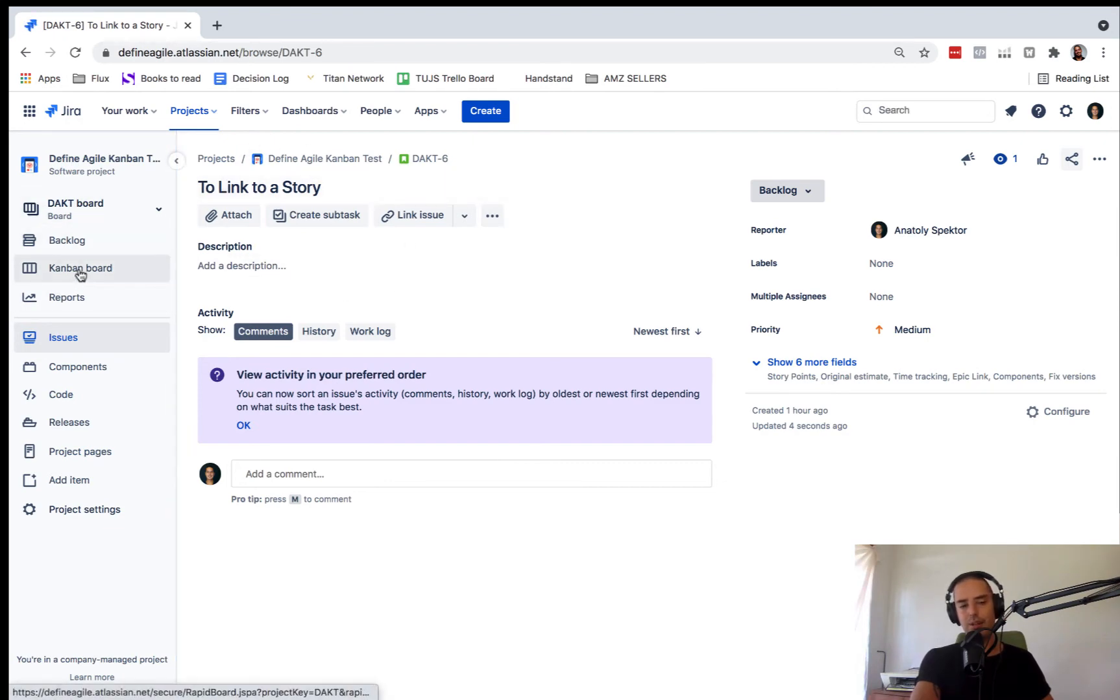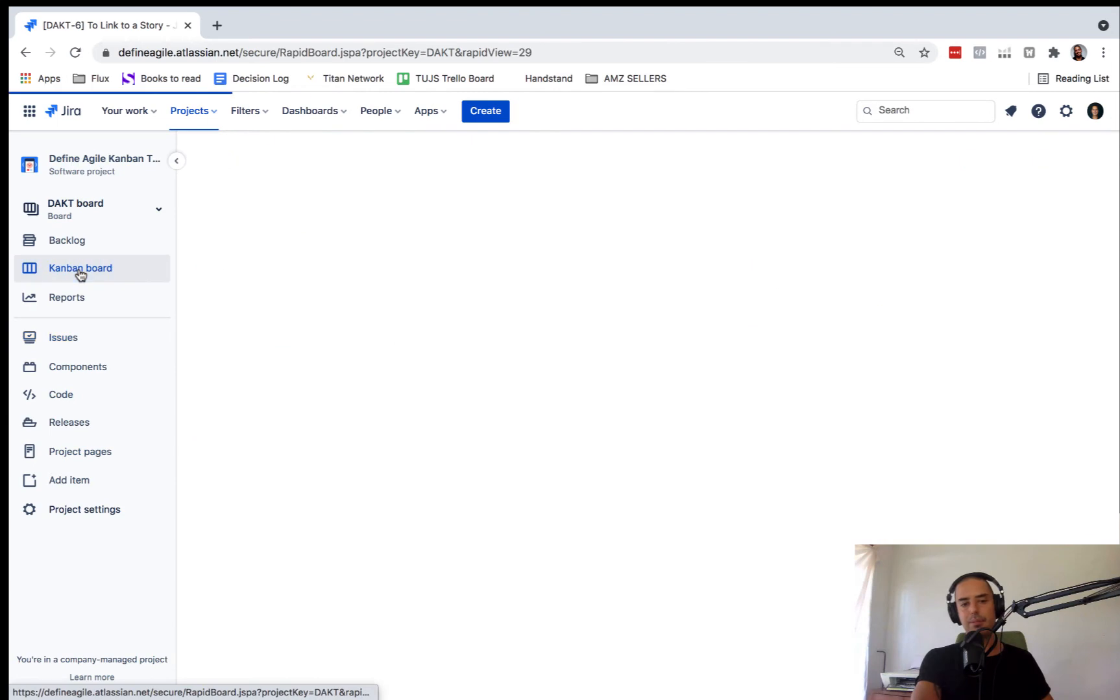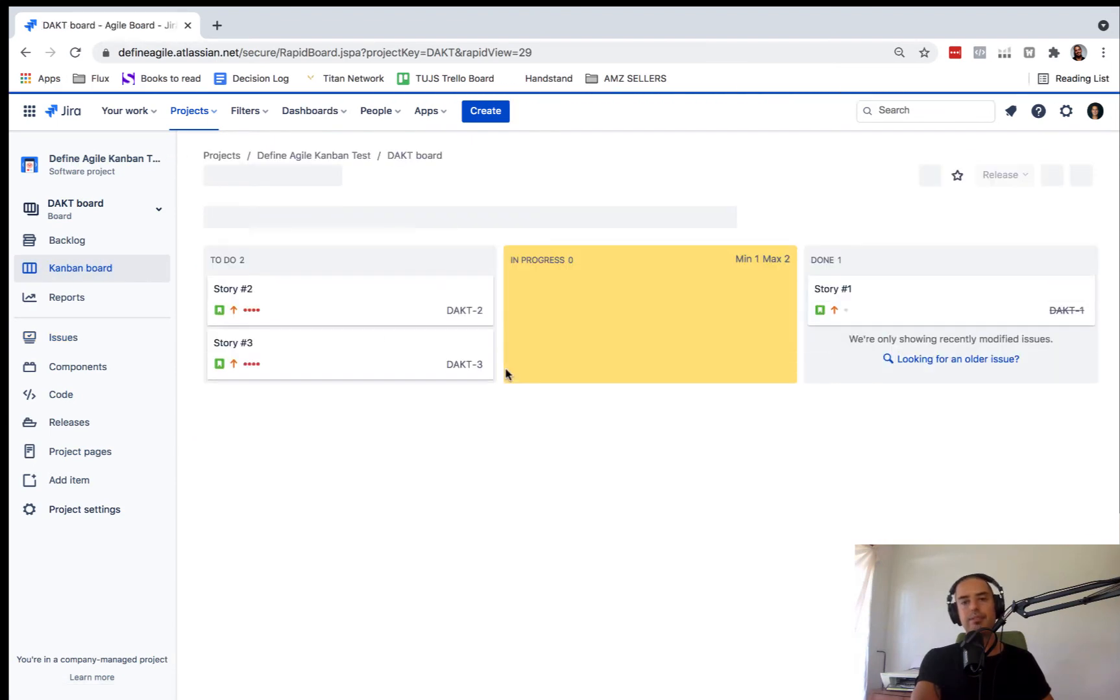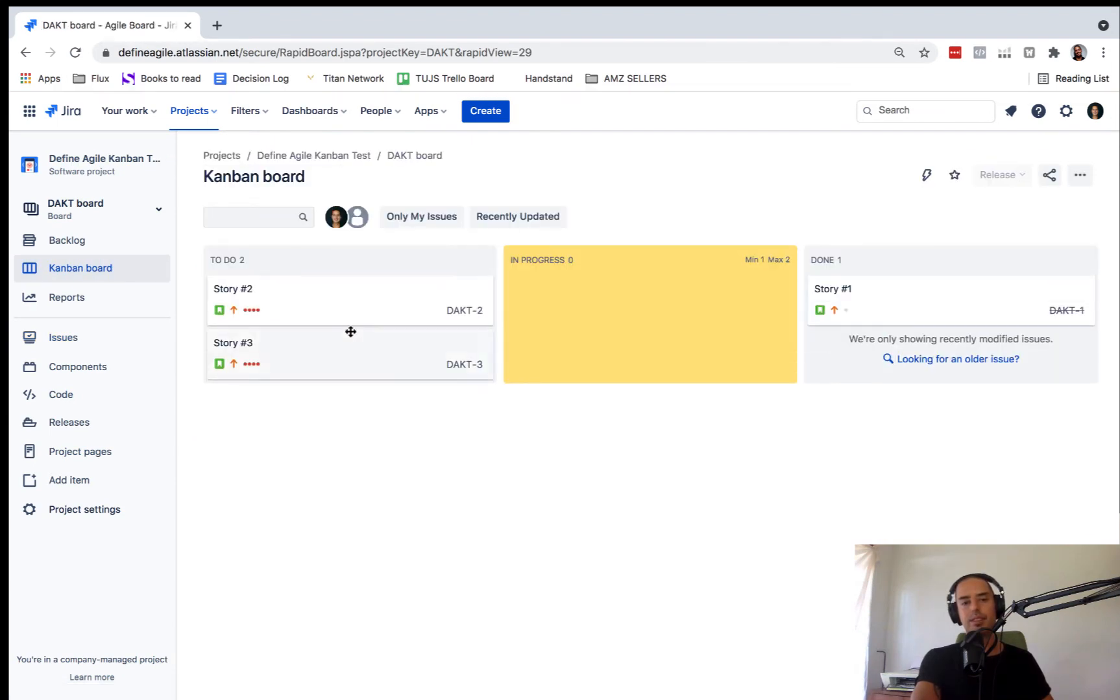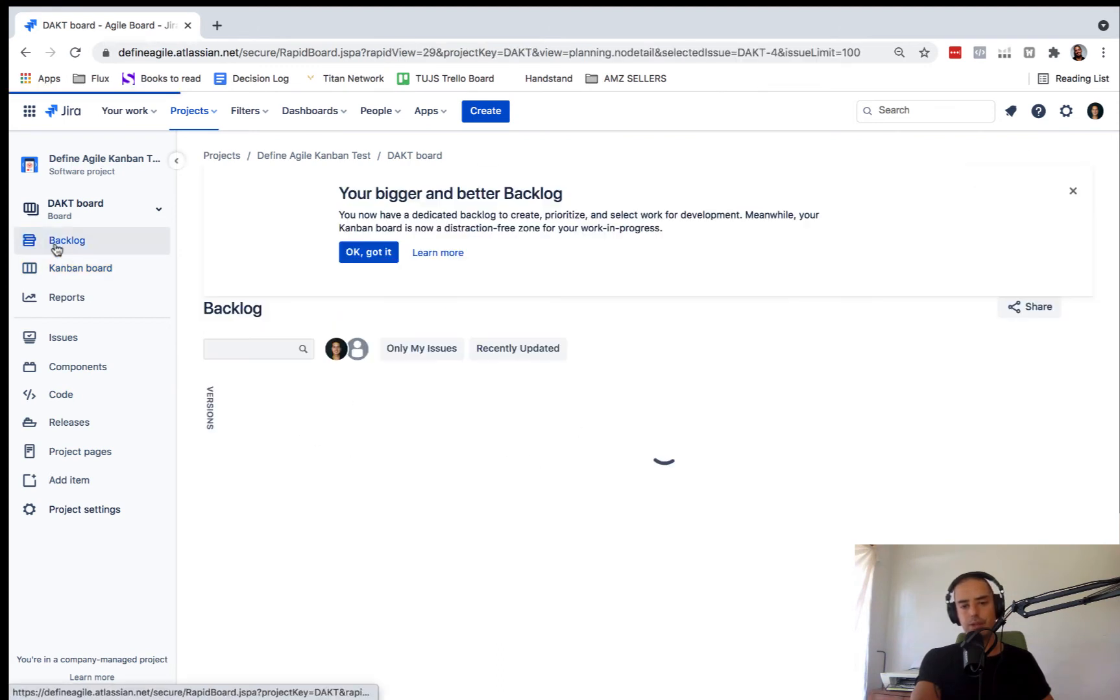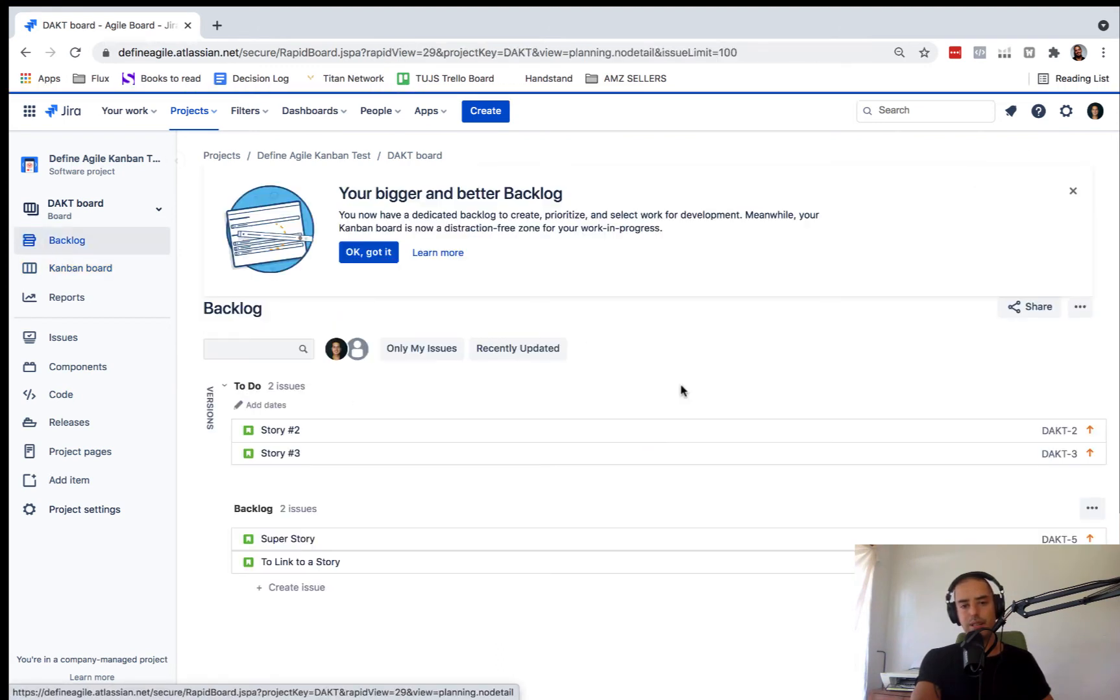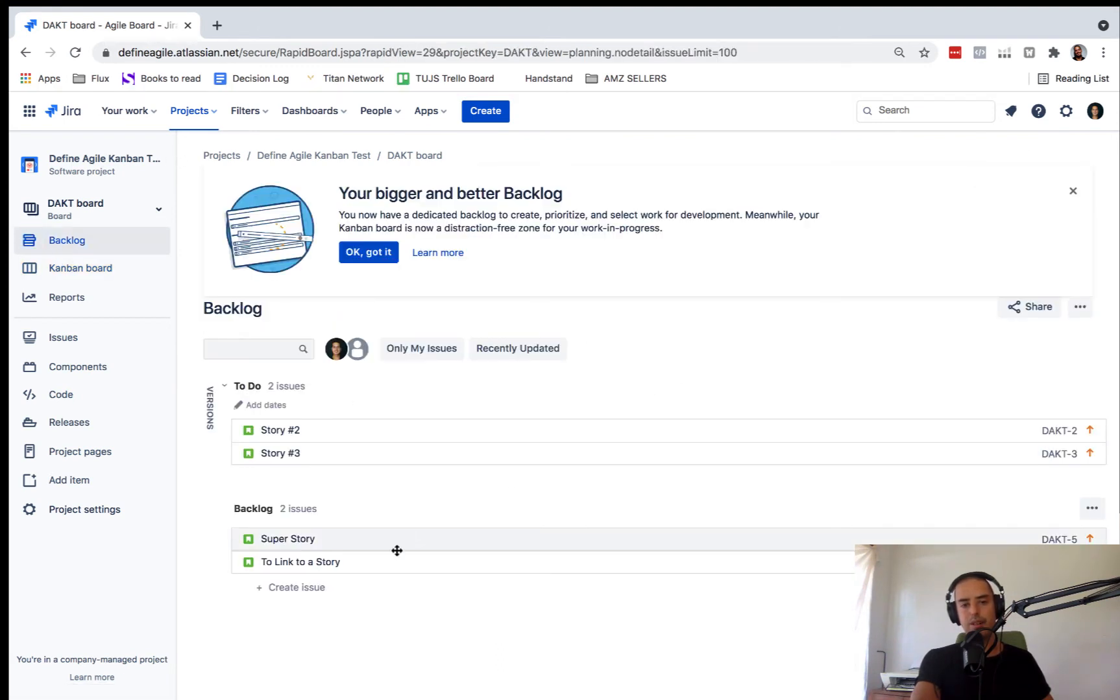If I go to my Kanban board right now, see the Epic that disappeared and I'm sure this one is in a backlog to link to a story.